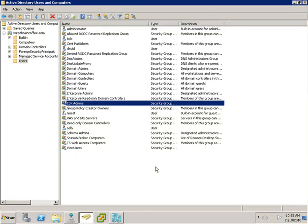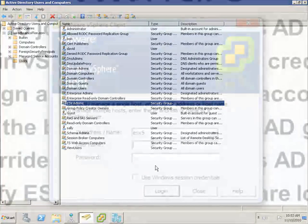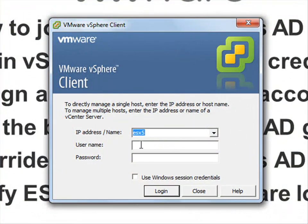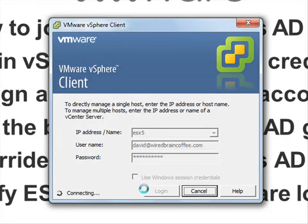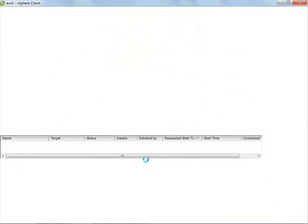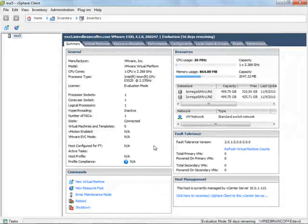So now let's test this out. Let's go back to my local computer and run the vSphere client. We'll log in directly to ESX server number 5. I'll log in as myself using my Windows Active Directory account, which is David at wiredbraincoffee.com. I'll type in my Windows password and press login. And here we go — you can see I'm logged in directly to this server. Look on the bottom right hand corner — it says wiredbraincoffee slash David.